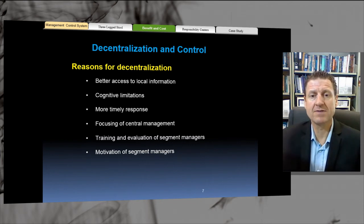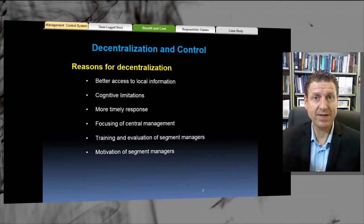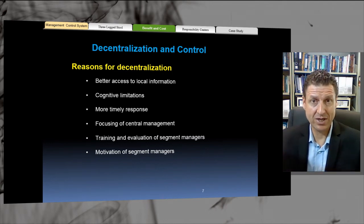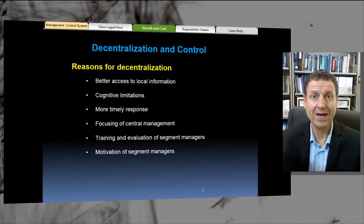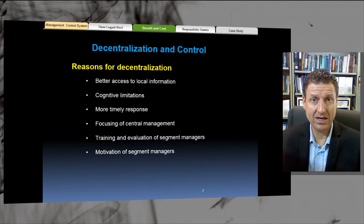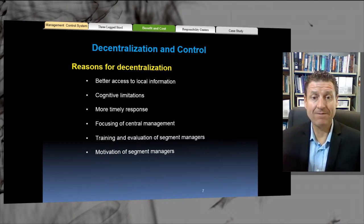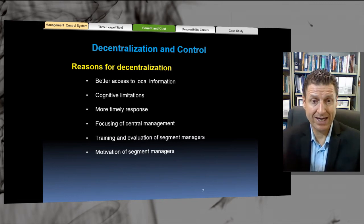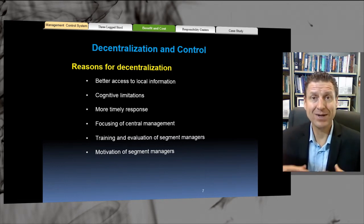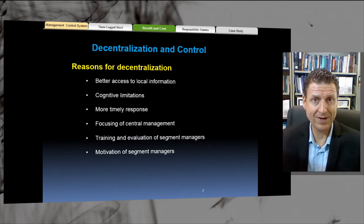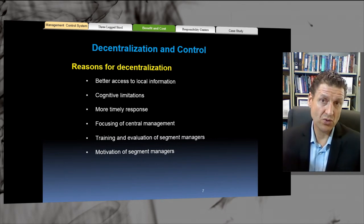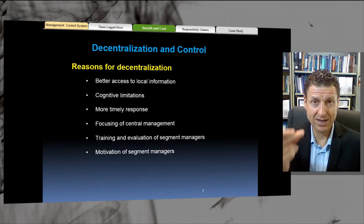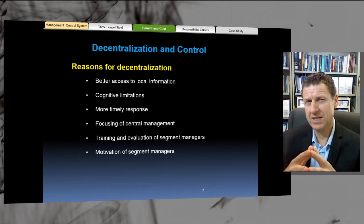Training and evaluation of segment managers: because segment managers are able to make more decisions, you can actually decentralize the training. You can give them more experience and therefore they're able to grow and provide more meaningfulness in their job role. Finally, motivation of segment managers — because they have more meaning in their role, they're naturally more motivated. When there is a query submitted by a customer, they can make a decision immediately, without always deferring to the boss.